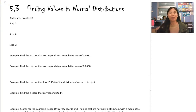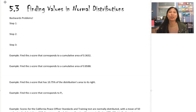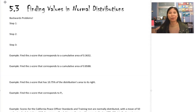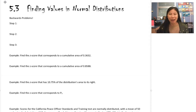Hello and welcome to Chapter 5, Section 3. Today we are continuing our calculations with the normal curve and using that table to help us find the different percentages. But we're doing things slightly differently this time.